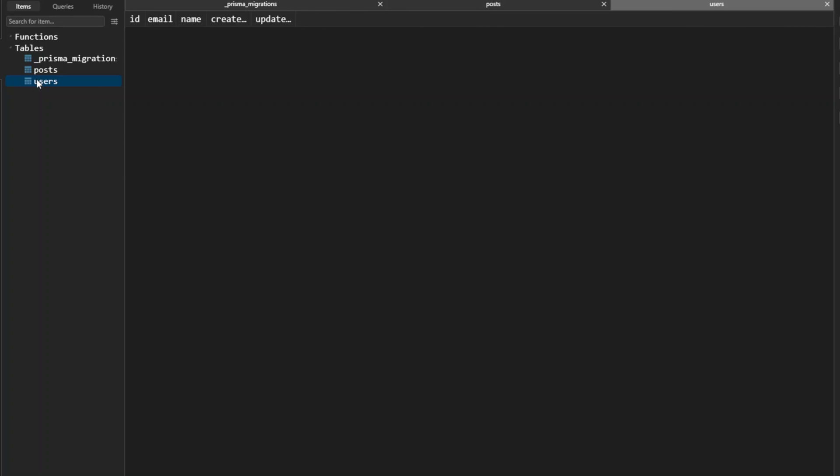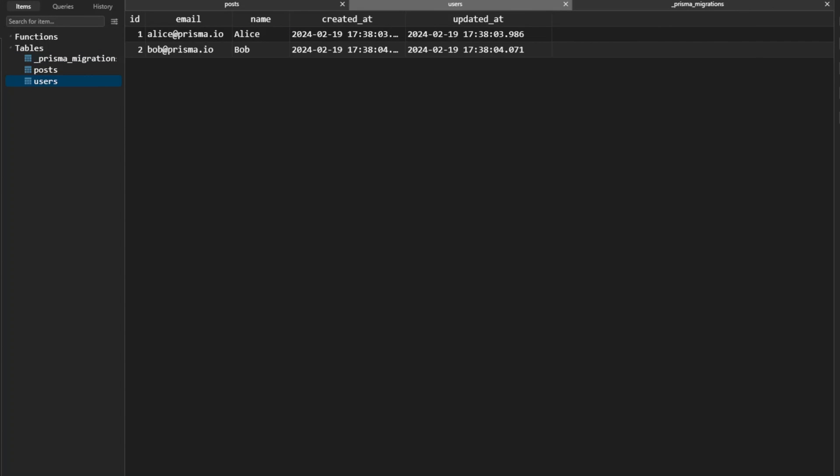We're going to click on refresh and we're going to see the _prisma_migrations table. We're going to see the posts table and users tables that are empty. And when you do this, when you're baselining the database, you're going to make sure that the newly created migrations in an empty database correspond with your already existing database that you baselined.